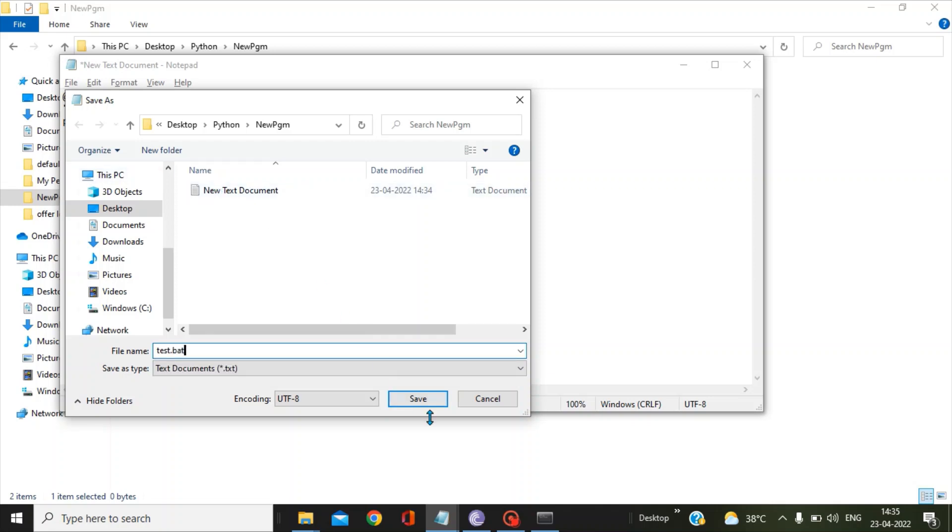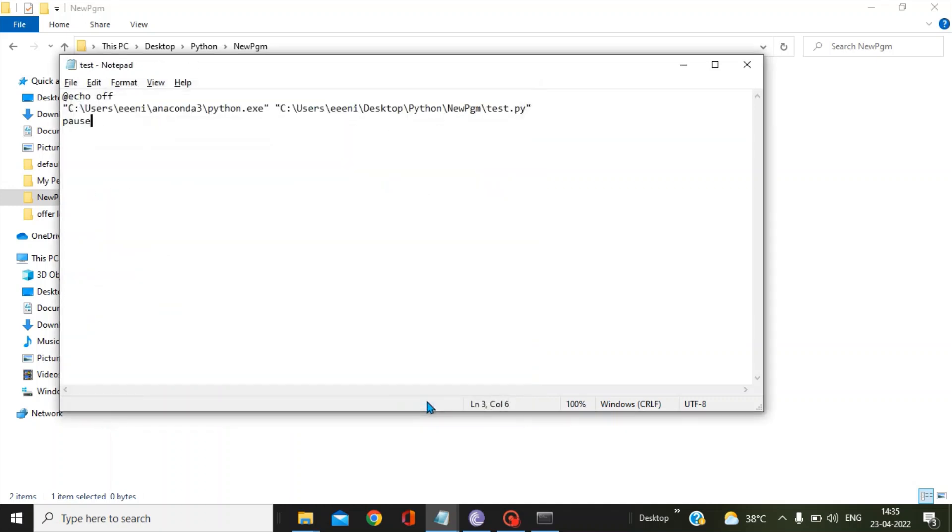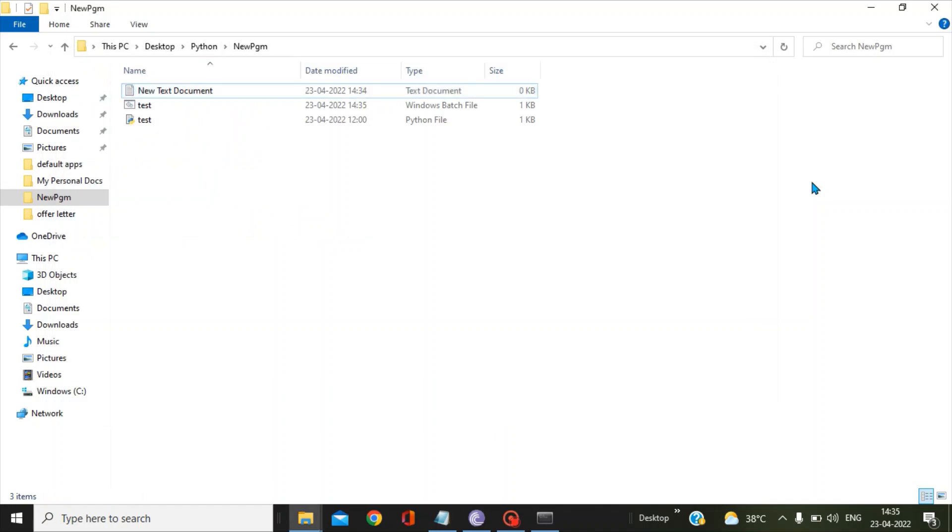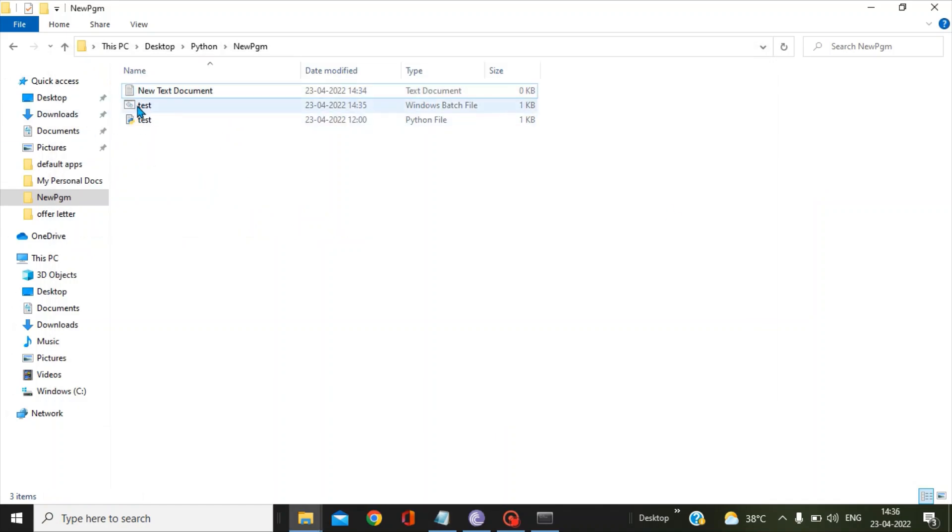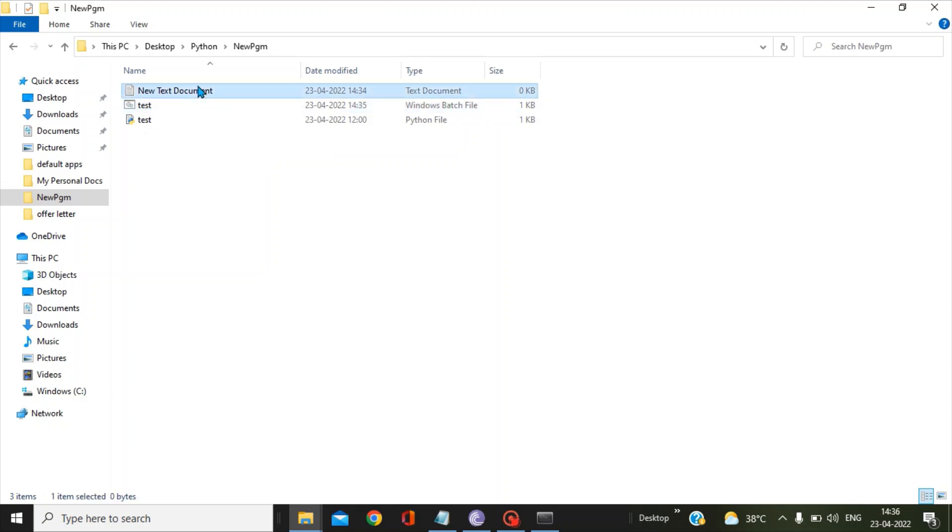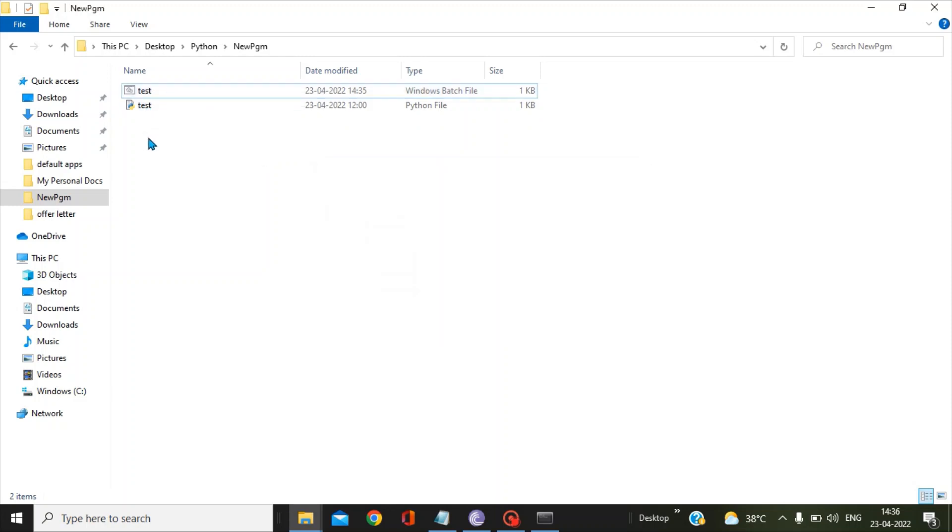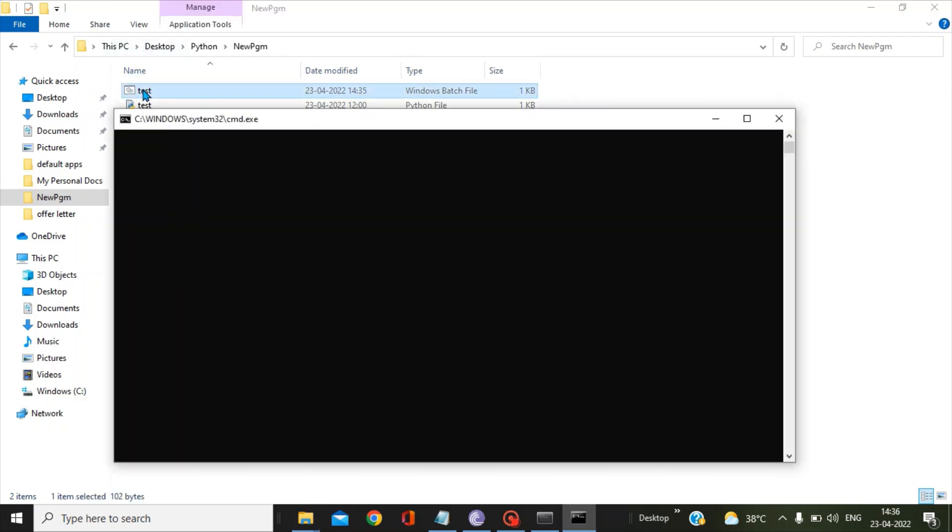Now you save it, close this folder. You can see a Windows bat file has got created under the name of test. You can delete this new text document, this is no longer needed. Now let's click on this.